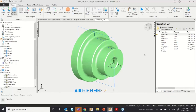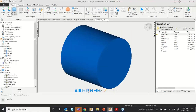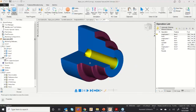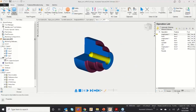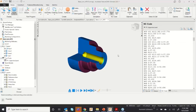Now I can go for simulation — either centerline or 3D. It's done, and the NC code is also done. This is the fastest way to do machining in FeatureCAM.